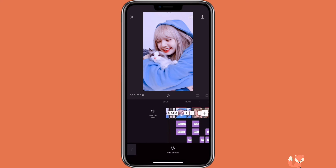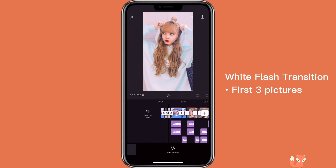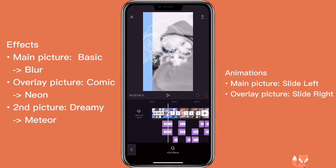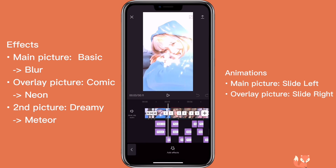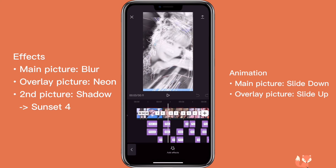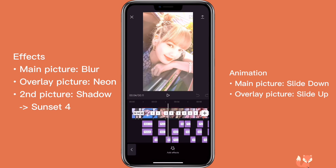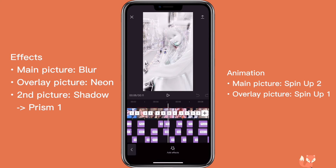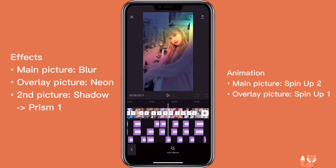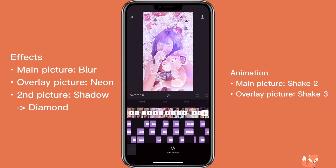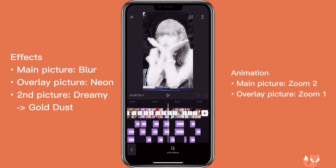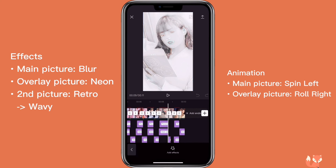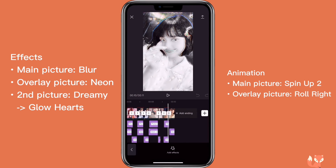This is what it looks like after repeating the process for the rest of the pictures. I used different animations for each picture. After you're done, you can export it.